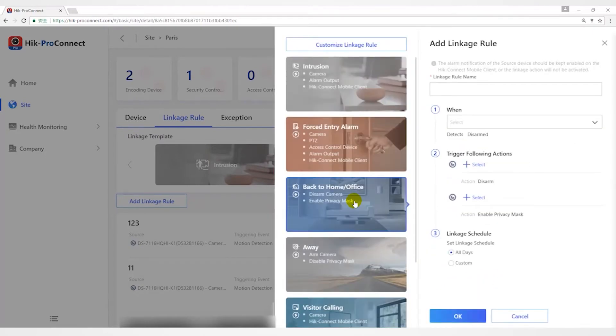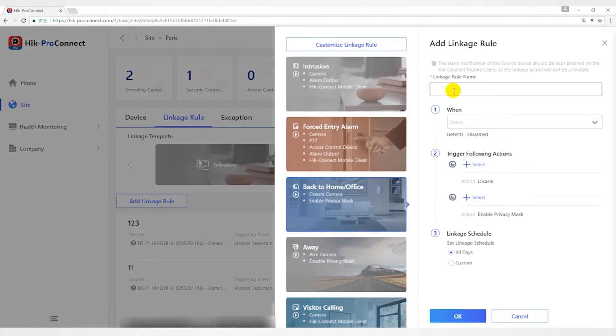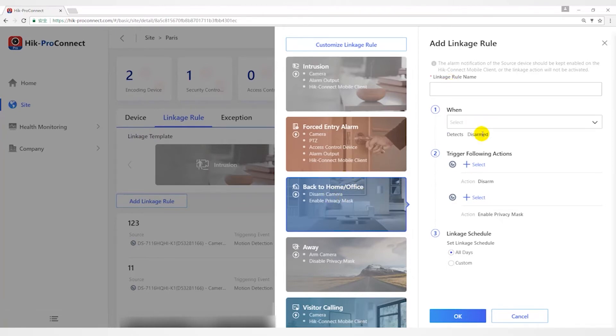The Back to Home or Office template is used for lowering the security level and enabling privacy protection by triggering linkage actions including disarming and enabling privacy mask when you are back to home or office.